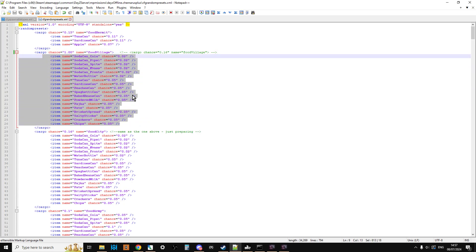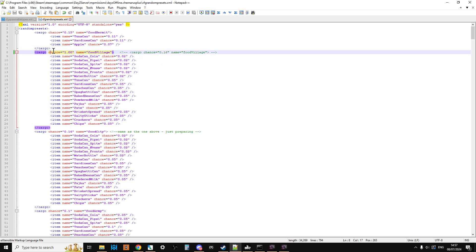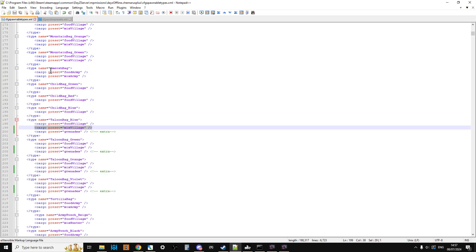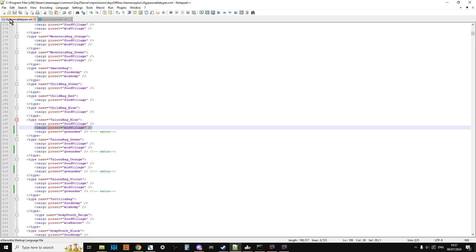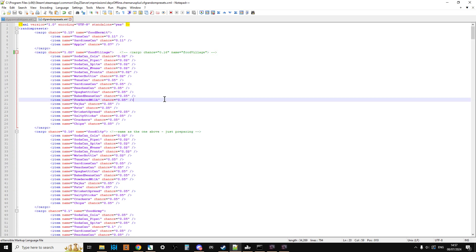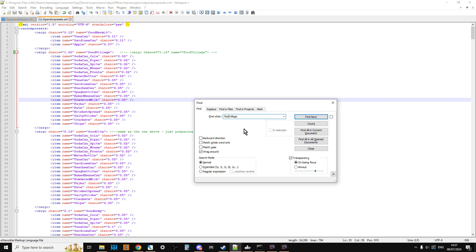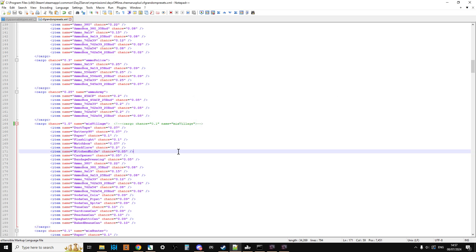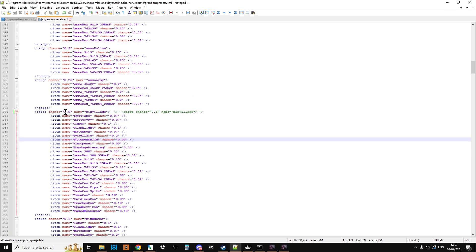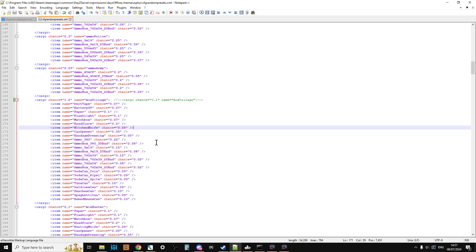So what that means is every time you come across something that's got a cargo preset of the food village, it's going to have one of these things inside it. Now, remember, these cargo presets can be used on other things as well, specifically infected or the zombies will often have them. So sometimes when we change one thing, we can change some other things inadvertently. But if we're trying to make this server easier by doing this, then it doesn't really matter if the zombies have got some more on, have they? So in this case, every time you come across a Tulum bag or a hiking bag blue, it will have something from the food village. And if we go back to the mix village preset, we can see, again, I've changed that from 0.1 to 1.00. So you might want to put it up to 0.5.